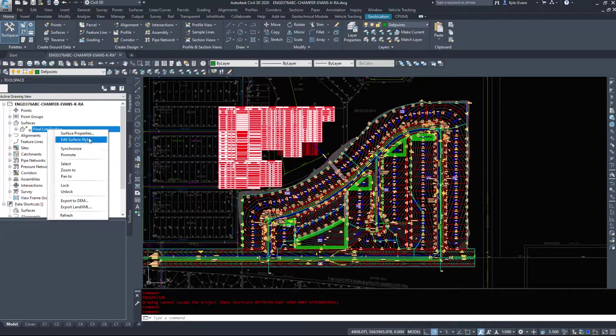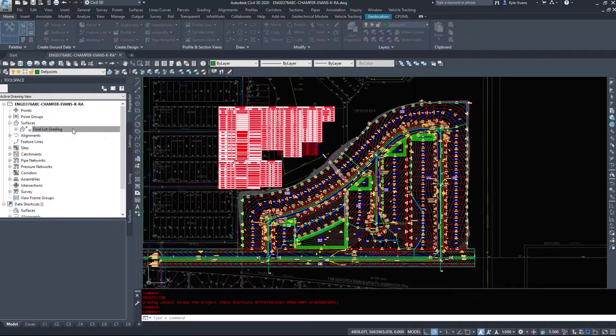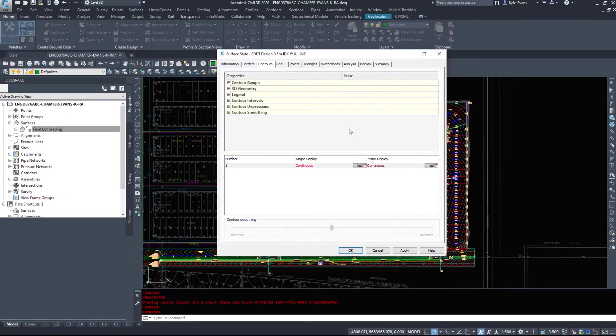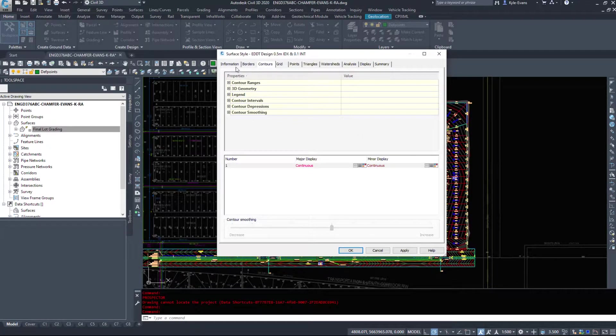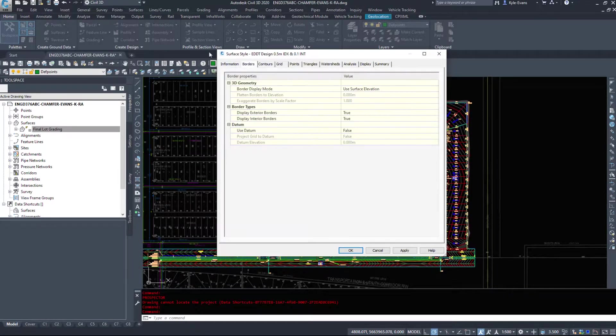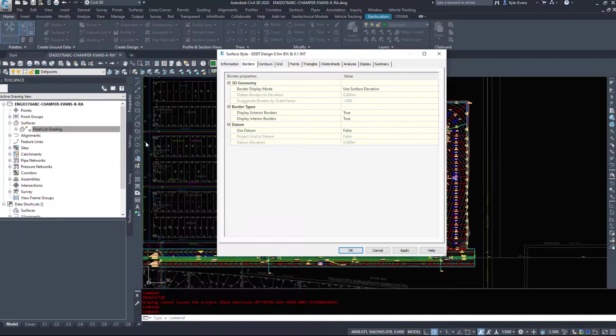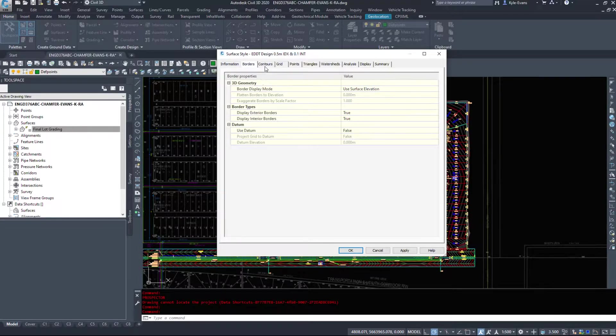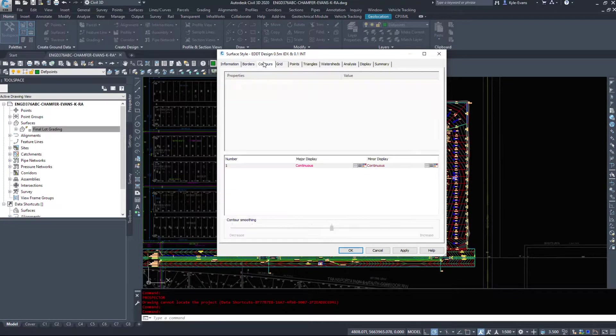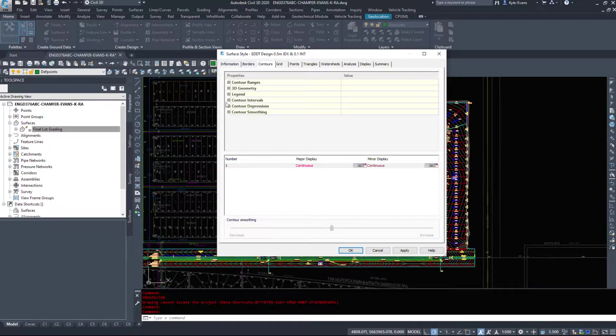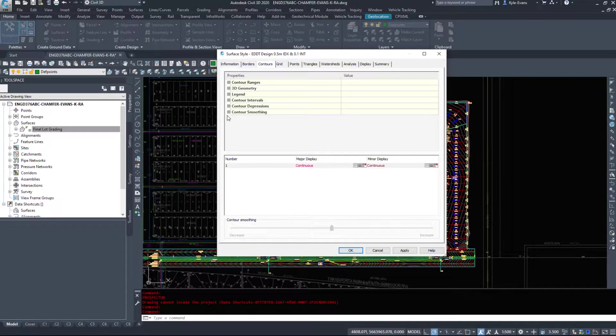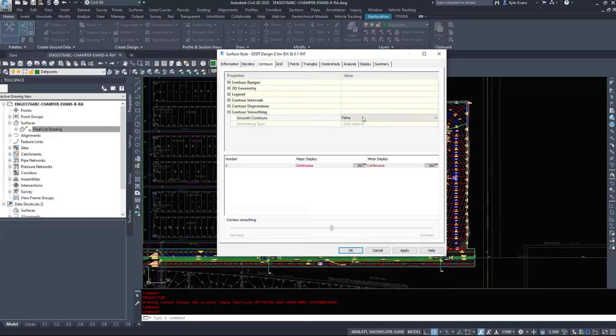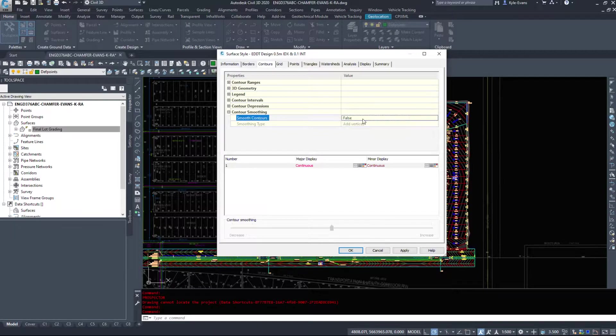If we right-click on surfaces, we can go into edit surface style as well. So this is the style that the surface is relying on. And we'll talk a little bit more about that when we get to the settings video. What we want to display, contours, contours smoothing. If you want to make it look a little bit smoother, you can turn this on. It doesn't affect any of your data.